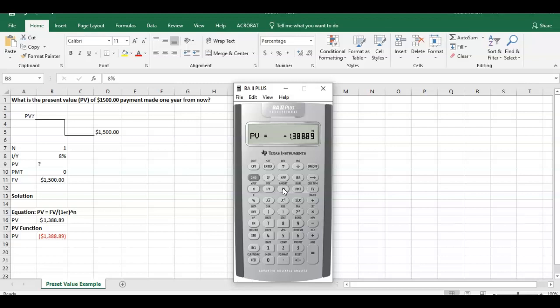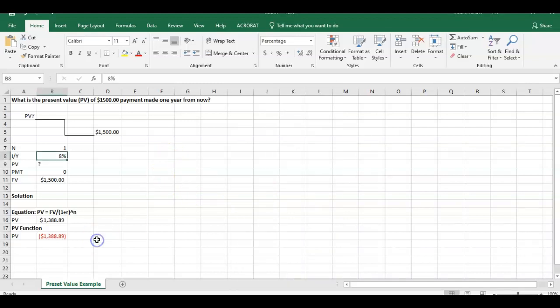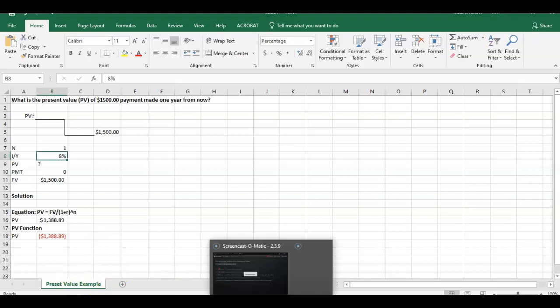So those are three different ways you can calculate present value. This is a fairly simplistic example with just simple one cash flow, right? One year from now. I'll go through some more complex examples and changing cash flows as things go forward. But that's a simple way, a simple example and three different ways for you to calculate present value on Excel and through the BA2 Plus. Thanks for watching, and if you have any comments or feedback please let me know. Thank you.